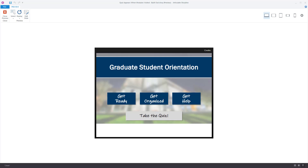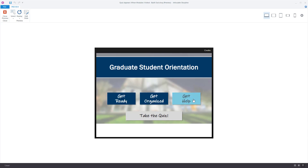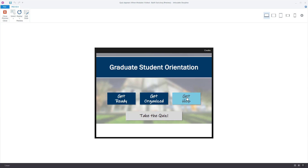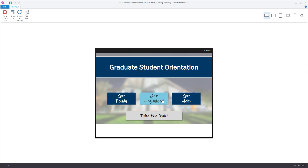In this video I'm going to show you how to build a Storyline project with a quiz, but the quiz button is not active until the user has visited all of the modules in advance. I've got this project built out — a graduate student orientation with three modules: Get Ready, Get Organized, Get Help — and a quiz button that is visible but disabled because the user hasn't visited all three modules yet.